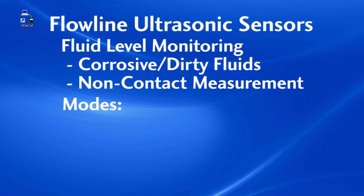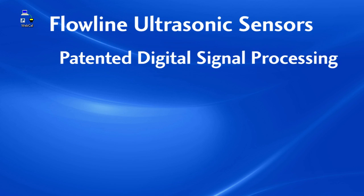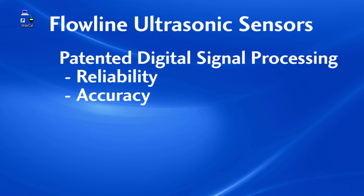These sensors operate in simplex, lead lag and duplex modes and use a patented digital signal processing technology to give you super reliable and accurate non-contact measurements.